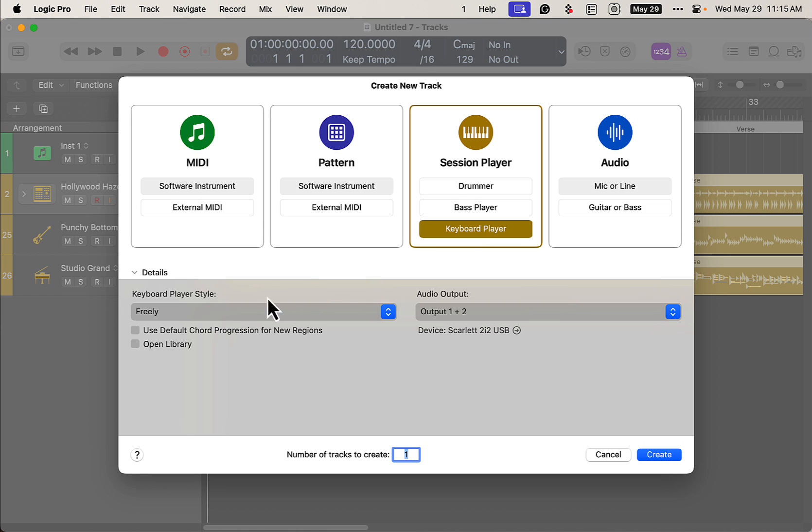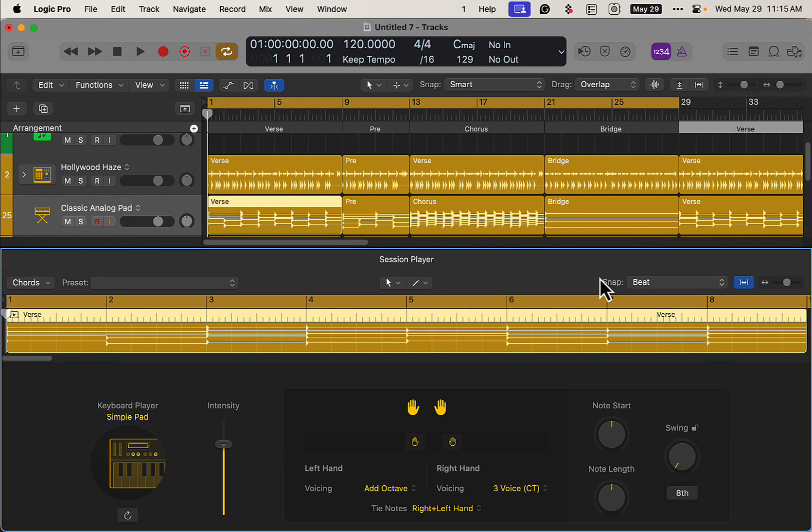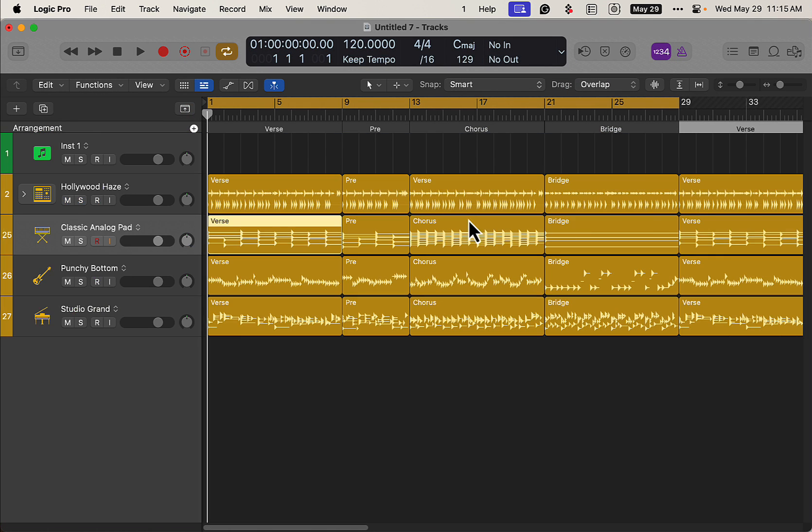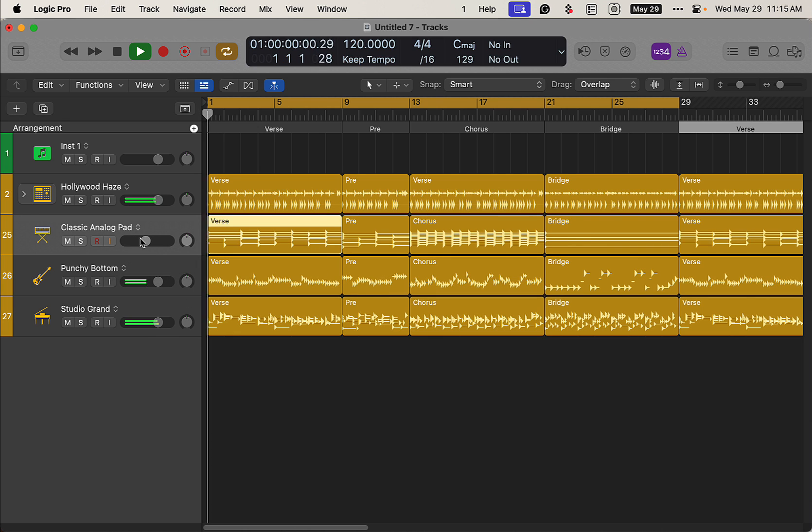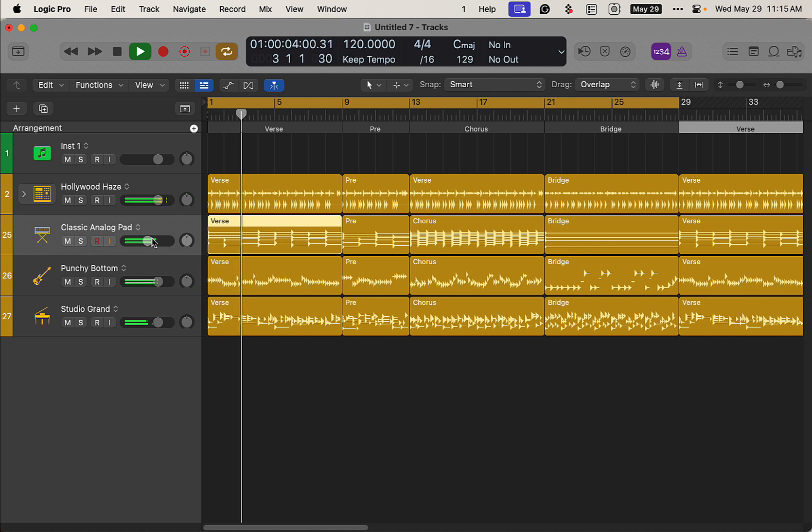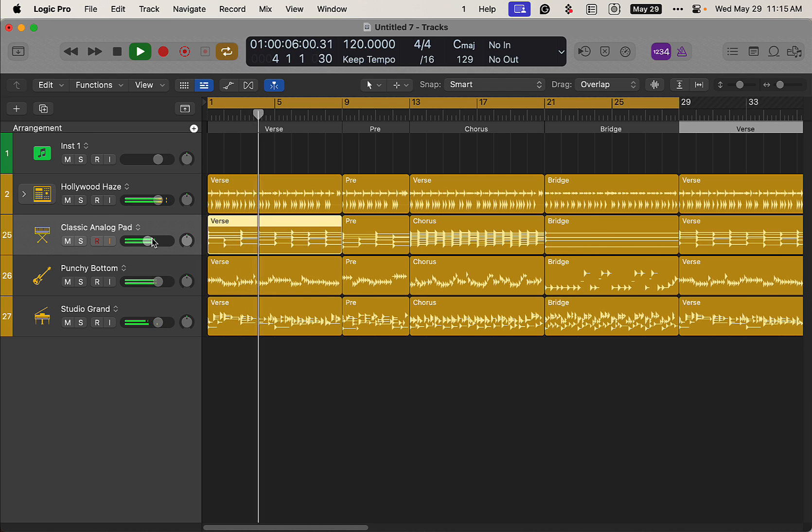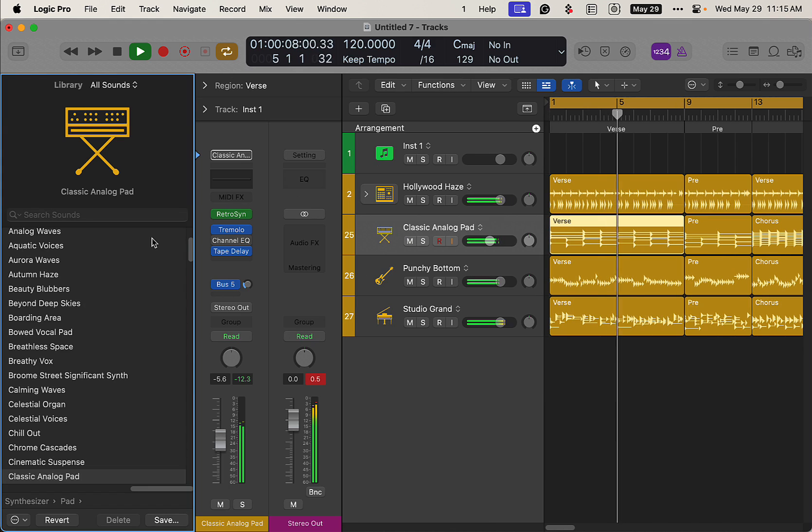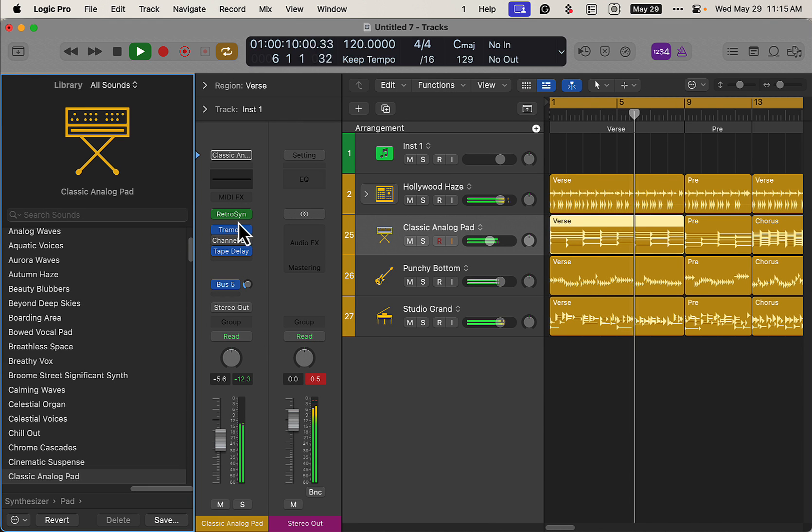Put a session player in here, simple pad. This is great for a simple pad if you will, but you can also change this instrument to something different.